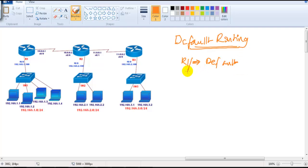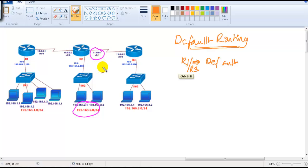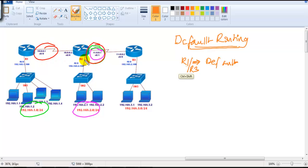The same applies to Router 3. To reach the 192.168.2 network, the common next hop is 11.0.0.1. To reach the 192.168.1 network, the common next hop is also 11.0.0.1. And to reach the 10 network, the common next hop is again 11.0.0.1. So all destinations share the same next hop.